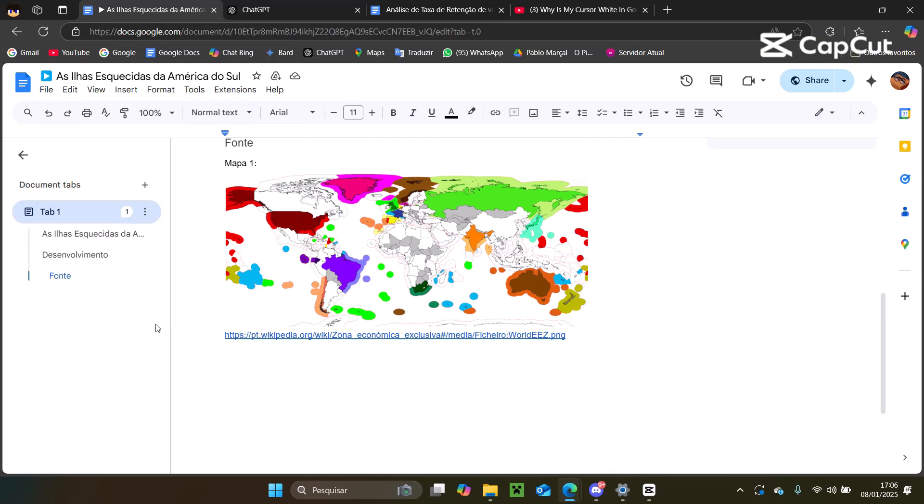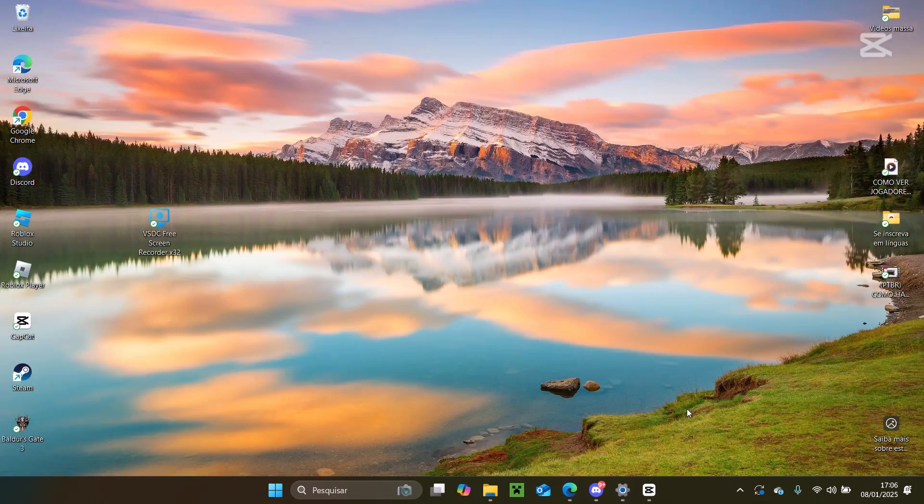How to fix the disappearing mouse cursor issue in Google Docs. Let's solve this now, follow these steps.